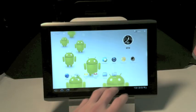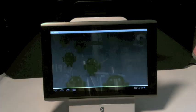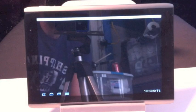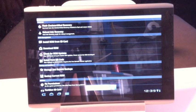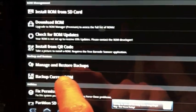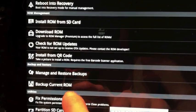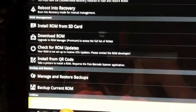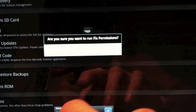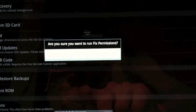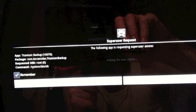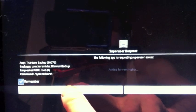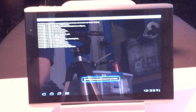We're going to go into ROM Manager and we're going to try to do a Fix Permissions. It should prompt you to say whether or not you want to allow this application super user access. Go ahead and click OK and let it do its thing.